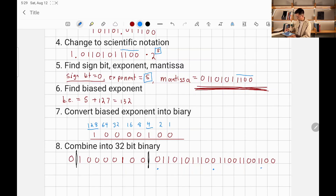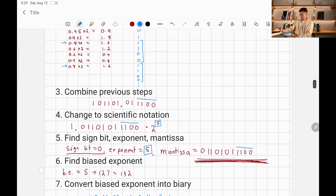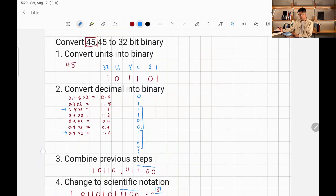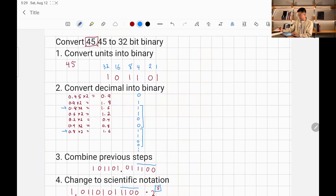So this is how you find the 32-bit binary representation of a decimal number.